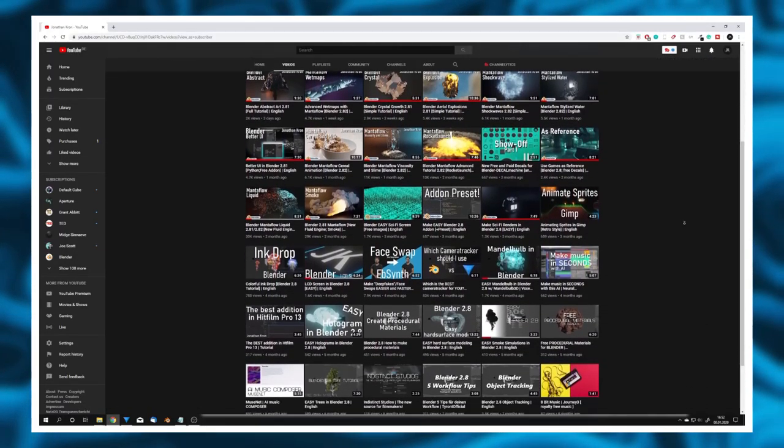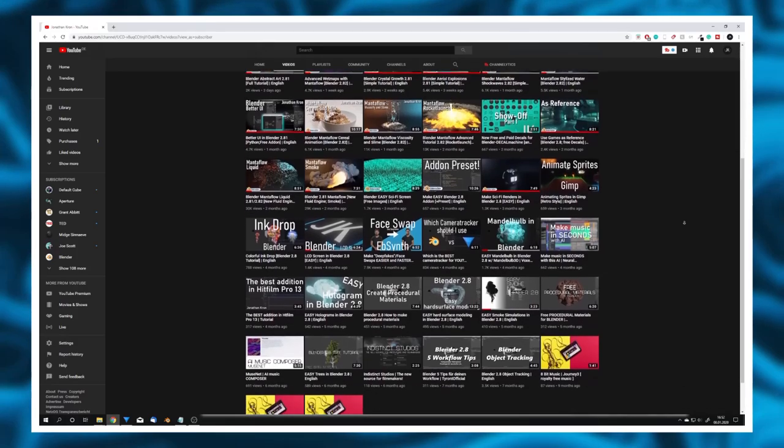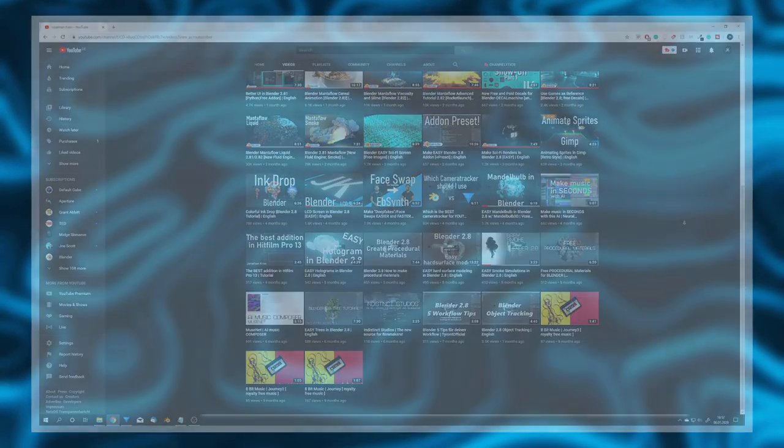I also asked some more established Blender YouTubers for their opinion to not only limit this video to my point of view. And we even got — wait a minute, what am I doing here? I'm not Jonathan and this isn't my tutorial channel, but I still have some pros and cons that may be useful for you. And since I'm a pretty negative person, I think I'm gonna start off with the cons.